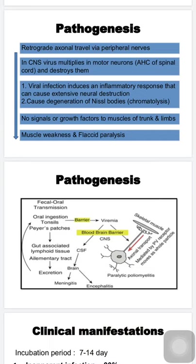Once the virus reaches the CNS via peripheral nerves through retrograde travel, it reaches the lower motor neurons in the anterior horn cells of the spinal cord. Inflammatory cells cause neural destruction and demyelination. Additionally, the virus replicating within neurons causes degeneration of Nissl bodies — aggregates of ribosomes in the cytoplasm responsible for neuronal growth and axonal regeneration. Destruction of Nissl bodies means no signals or growth factors reach the skeletal muscles.